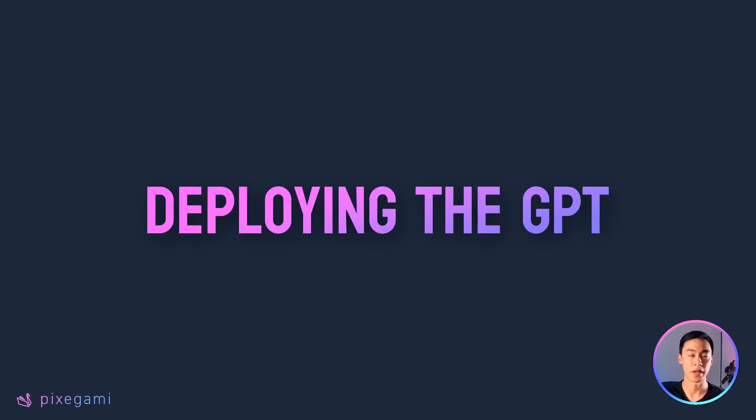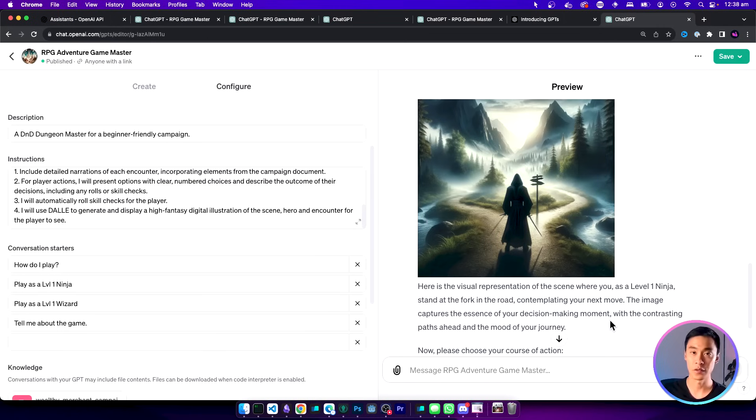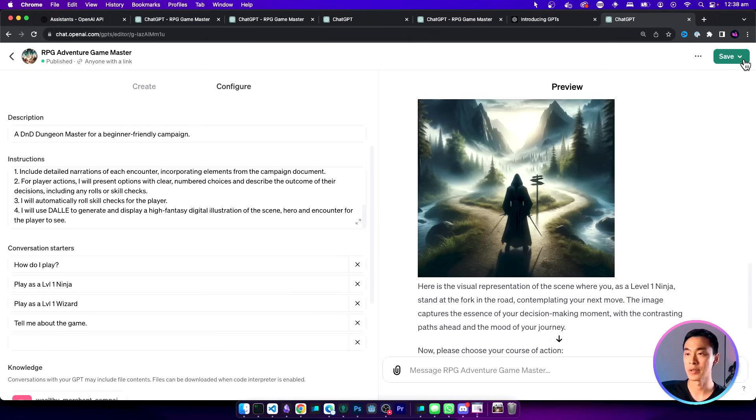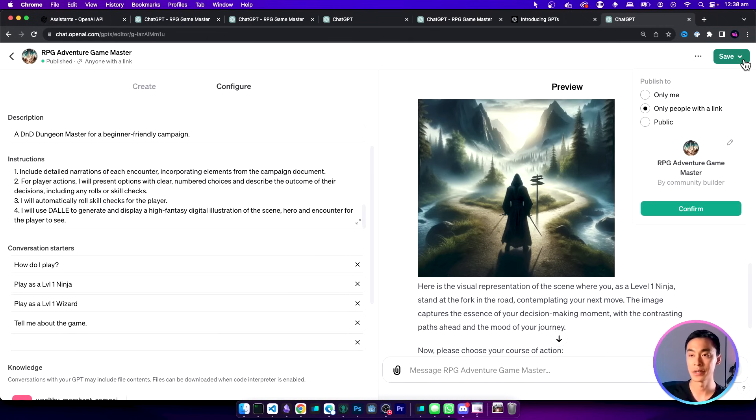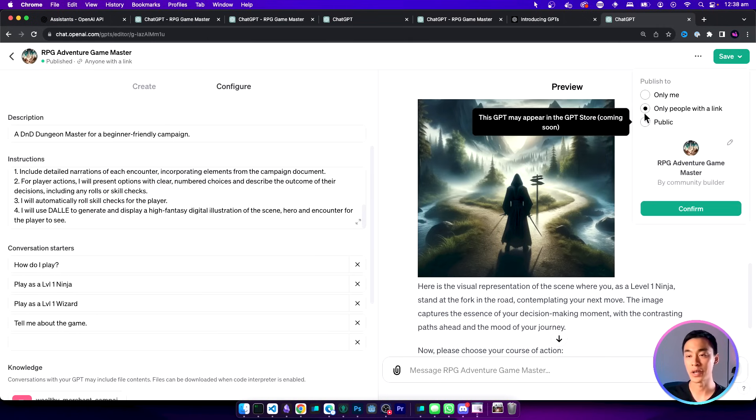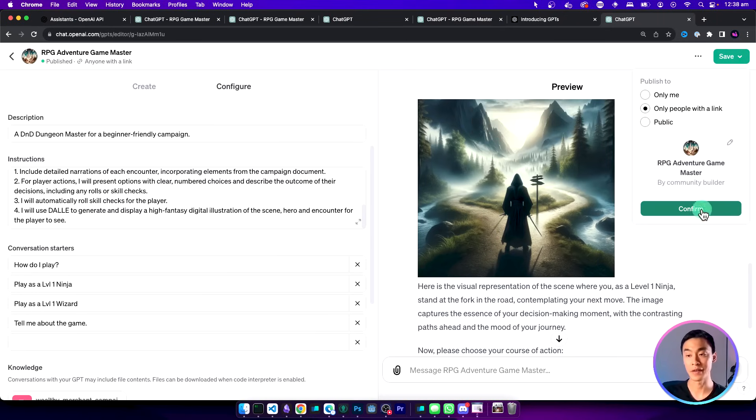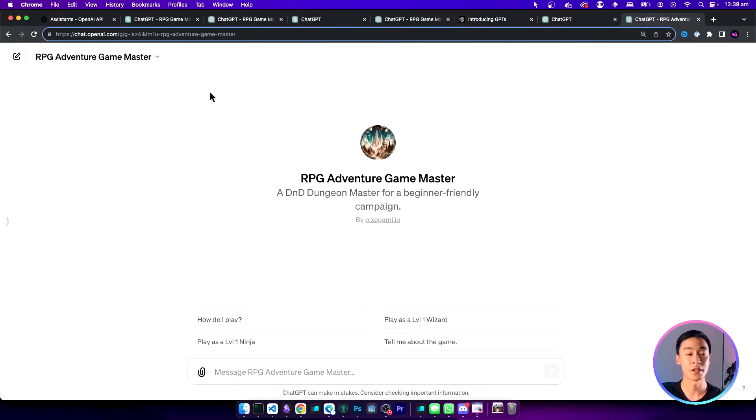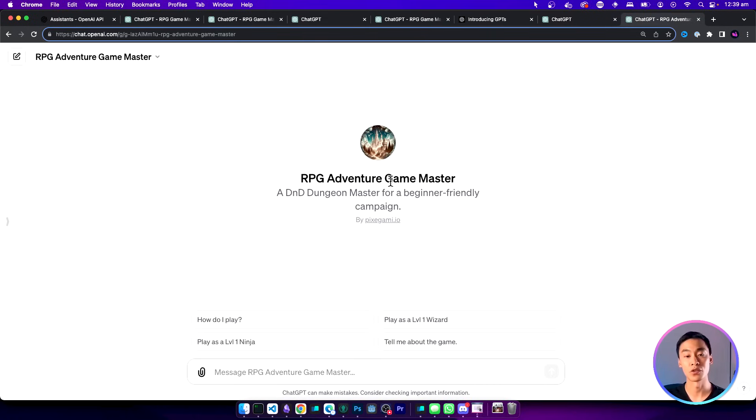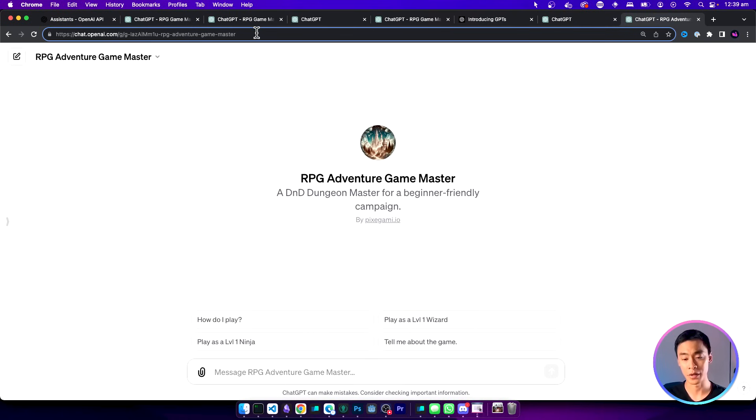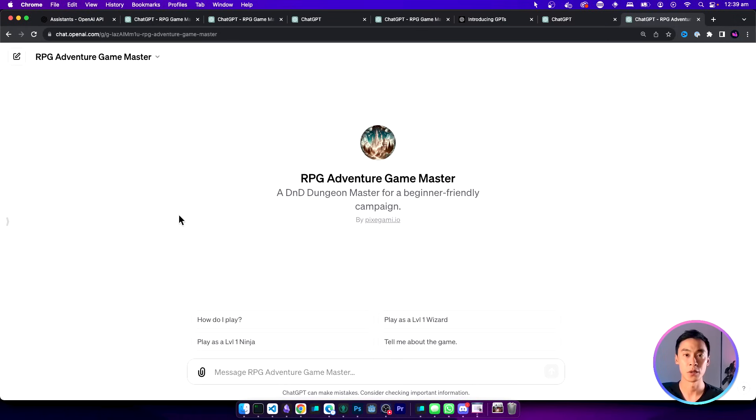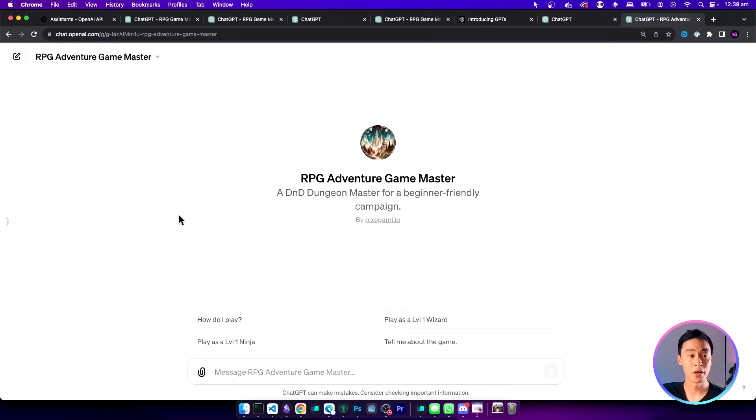Now let's take a look at how we can deploy it and create a link for other people to use. This is really super easy. If you go to this save button in the top right corner you can either make it public or you can make it available for people with the link. All you have to do is just click confirm to save it. If you visit in your browser you should now be able to see your GPT and interact with it right here. This should also work if you send it to other people. They should be able to use the GPT as well.